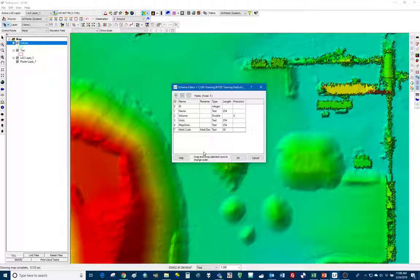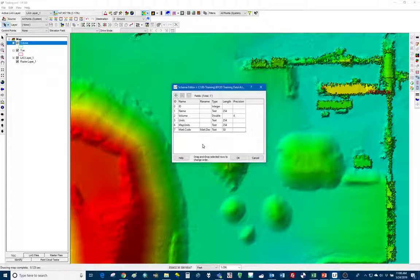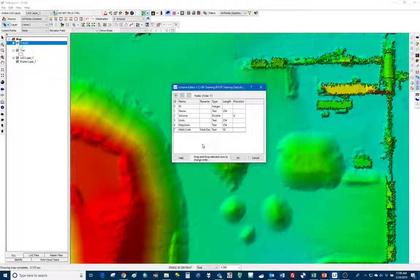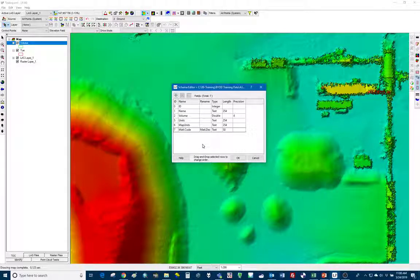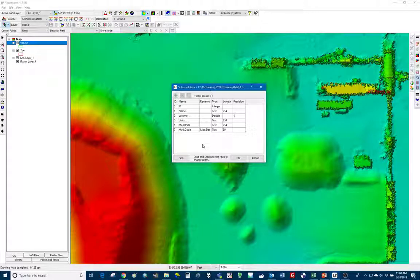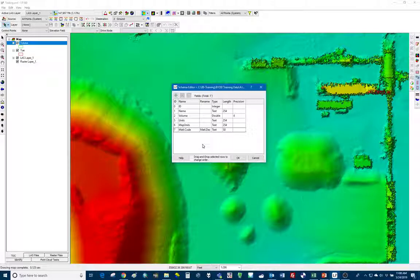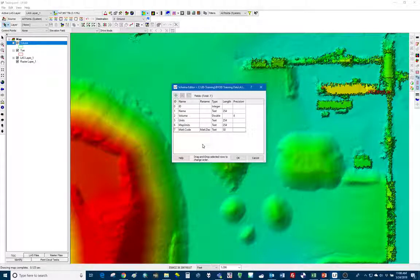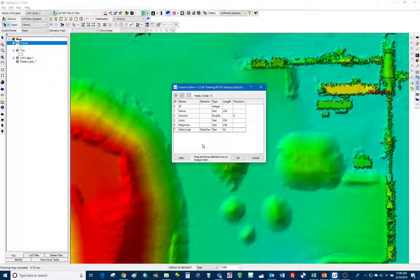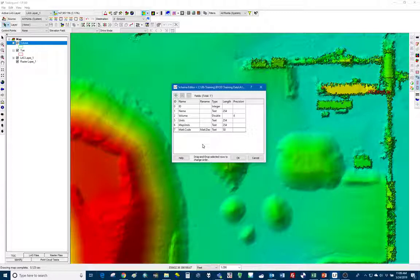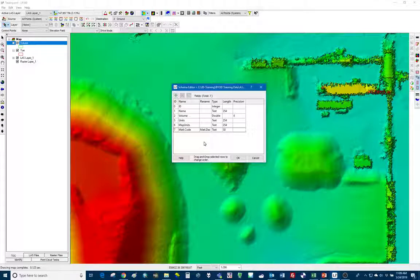One thing that a lot of customers do as far as changing schemas in LP360, you can add a density and density unit columns. And the purpose of doing this, not only are you defining the density of material, but we have another piece of software called Reckon. And when you import the shape file, this feature file into Reckon, and if you have the density and density units defined, it will automatically calculate the tonnage, or the weight of that material, that stockpile material.